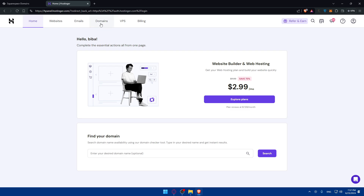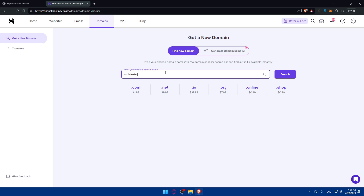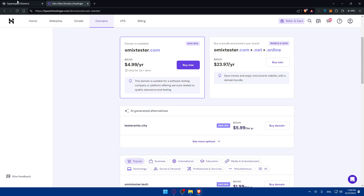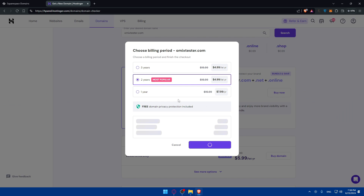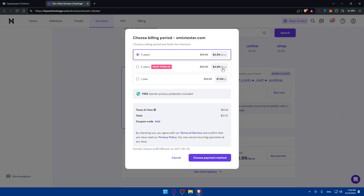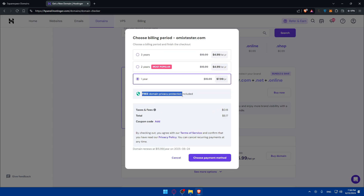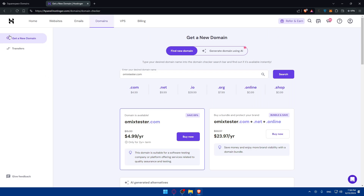If you want to just connect to Hostinger and you already have a domain, go to your Hostinger and click on 'Domains.' You'll find two options: find a domain to buy or transfer one. Searching for a domain on Hostinger is much cheaper than Squarespace — as you can see it's about $5 per year for a two-year term, or $8 for one year. You'll also get free domain privacy protection included.